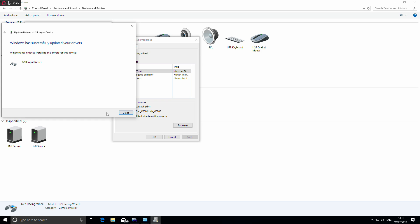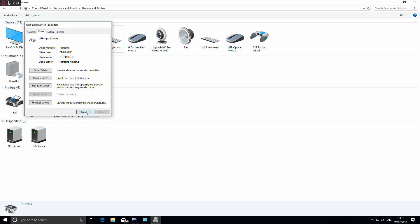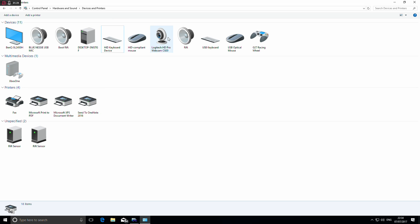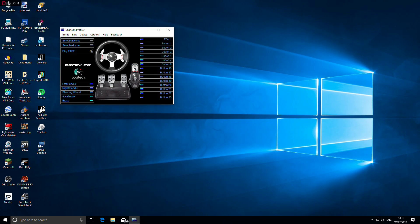It should do this all automatically, very quick. Everything looks to have updated there, no problem. Back out of these windows, make sure your G27 is still showing as a device. When you close it down, your profile should be fixed. There you go.